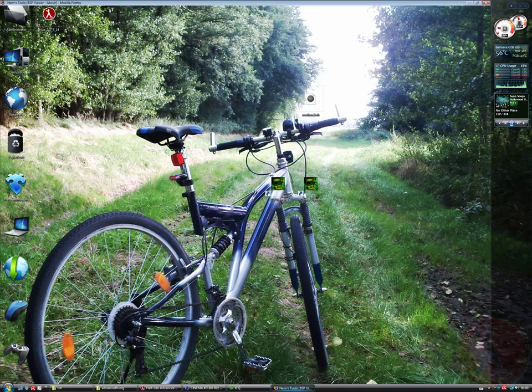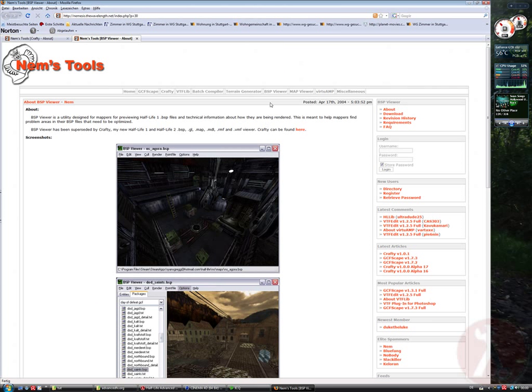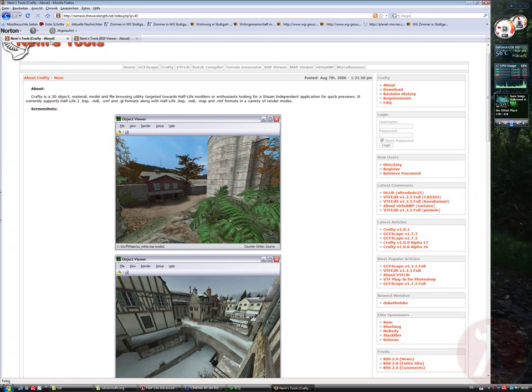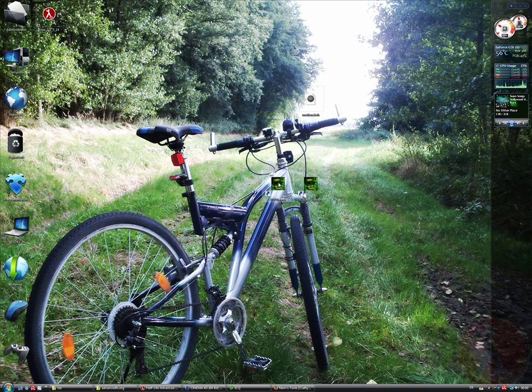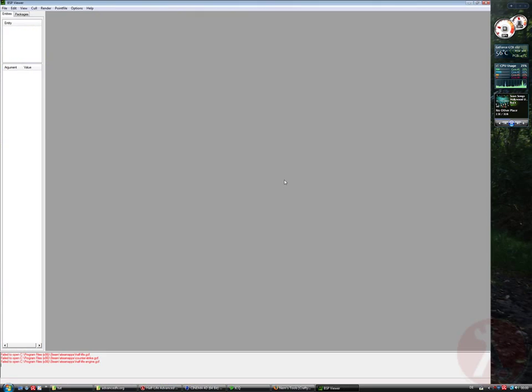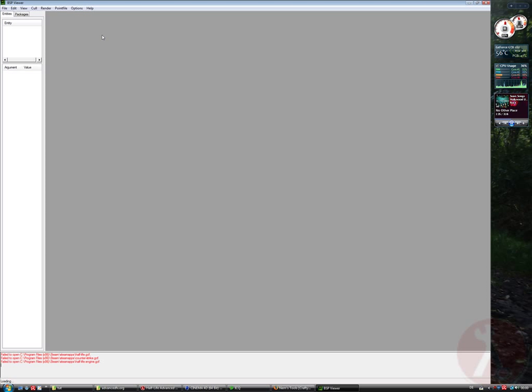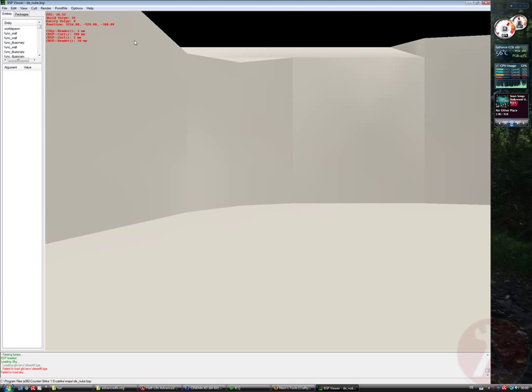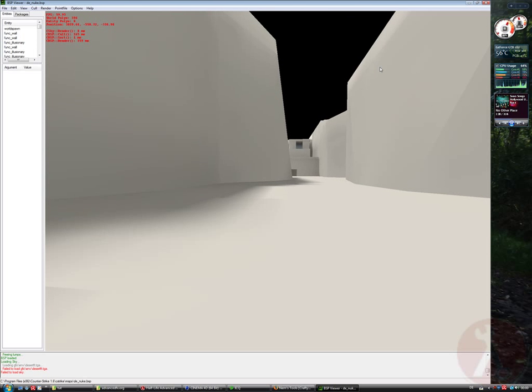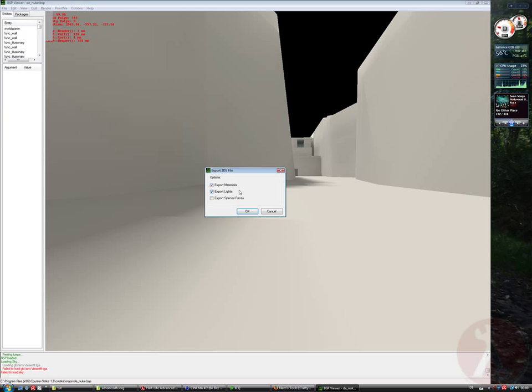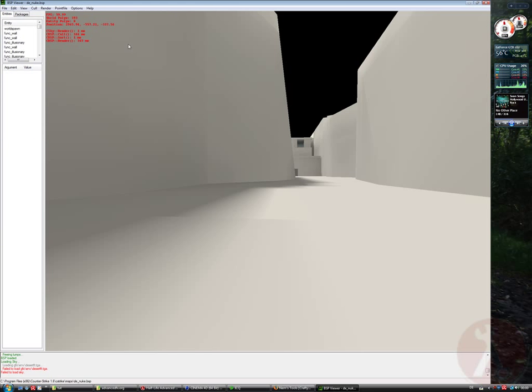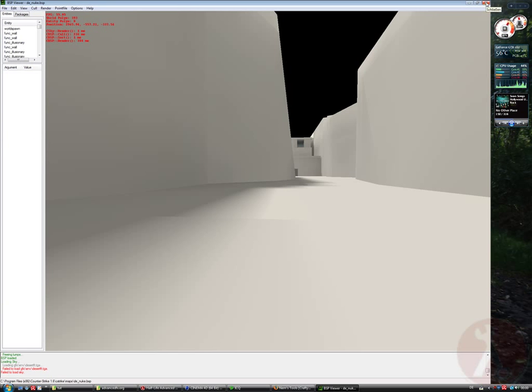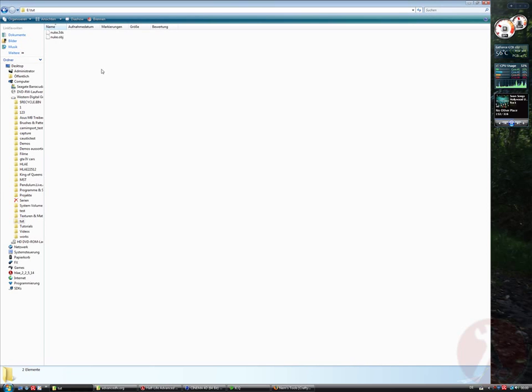So I have two programs, for example BSP Viewer and also Crafty and first I will use the BSP Viewer, open Nuke, so you see it's untextured but it doesn't matter. And export as 3DS file, no lights, no materials and we call that Nuke. So if we look in our folder, we have the Nuke 3DS.